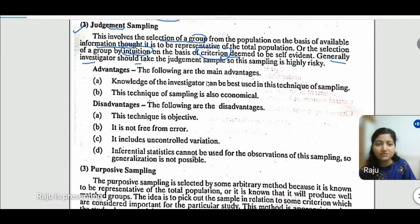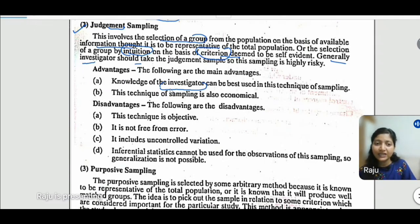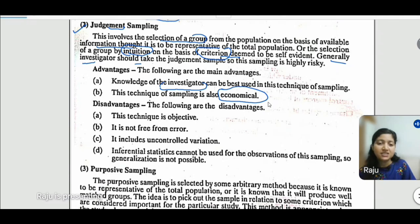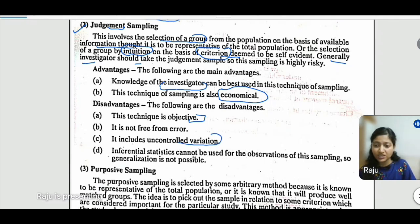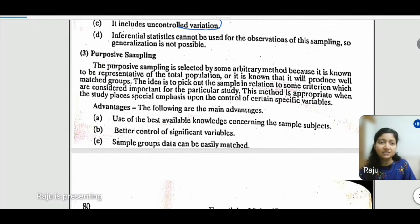The advantages of judgmental sampling are: first, the investigator's knowledge is put to its best use; and second, logistics are used economically. The disadvantages are: it is error-prone; this sampling technique is based on subjective understanding about the population; there are many uncontrolled variations; and inferential statistics cannot be used, as the sampling technique must be sufficiently error-free to allow use of inferential statistics.